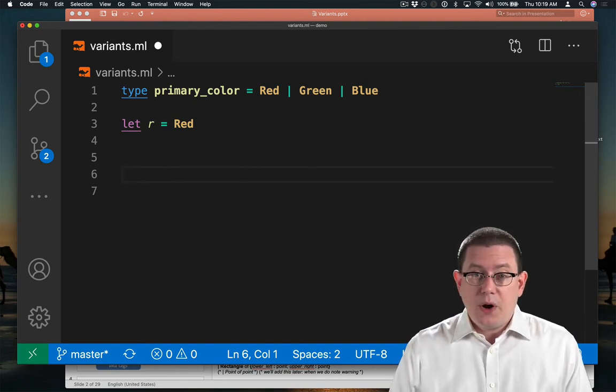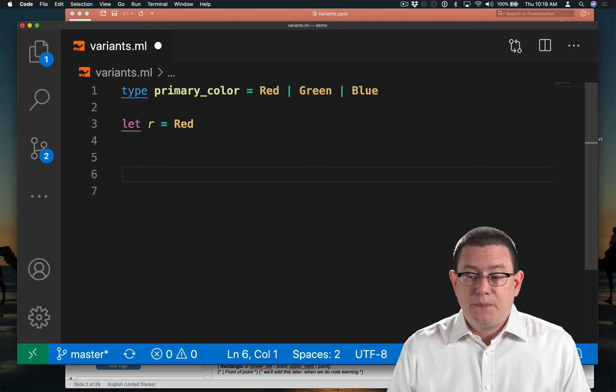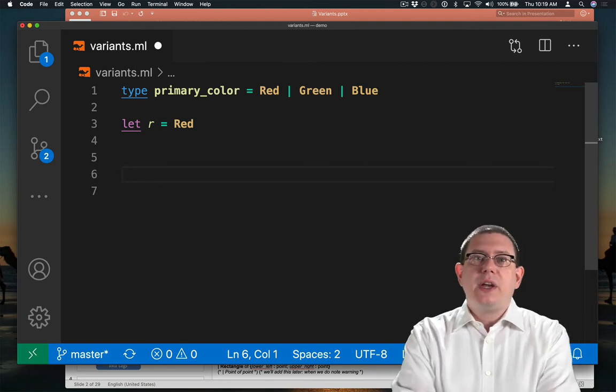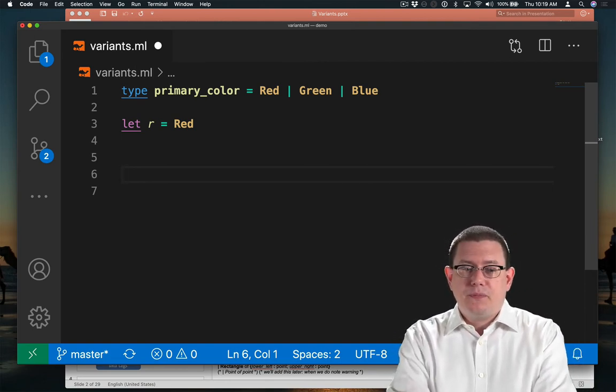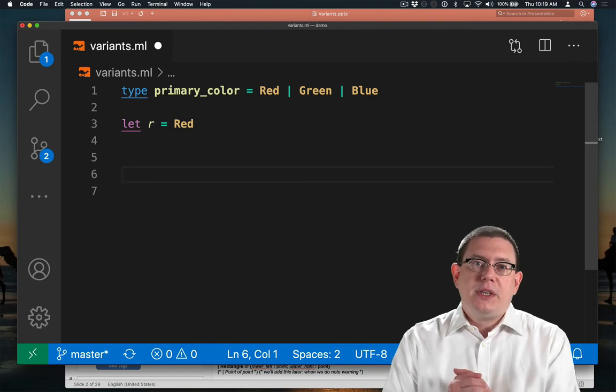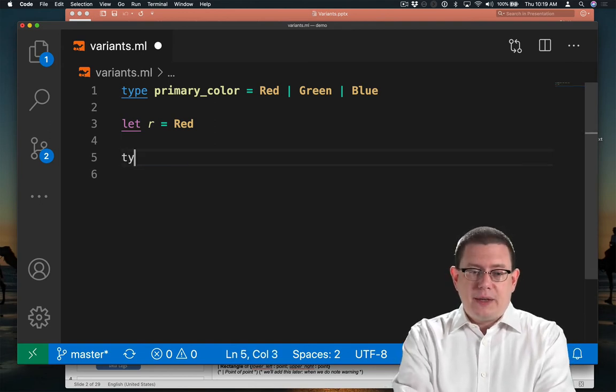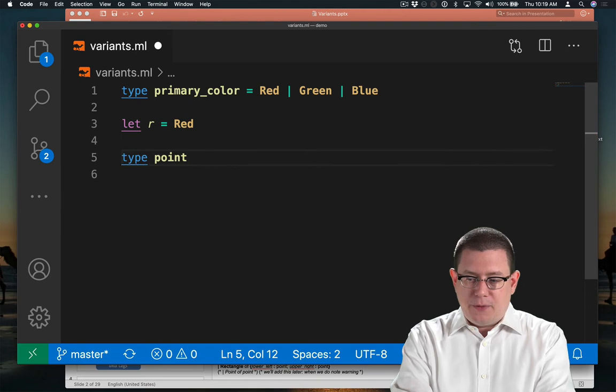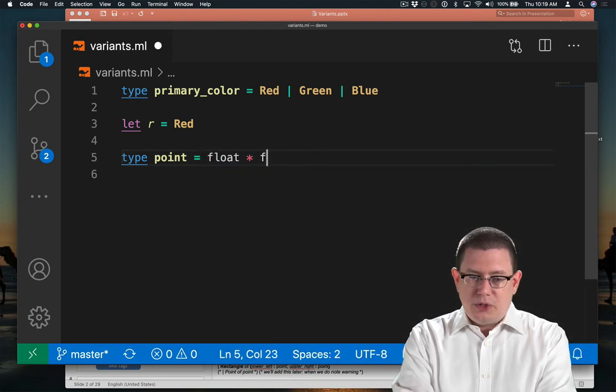But there are definitely more interesting variants as well. So let's try to create a variant for shapes. We're going to represent shapes in the Cartesian plane. And to help me with that, I will recall the type that we have for points. Let's make it float * float today.